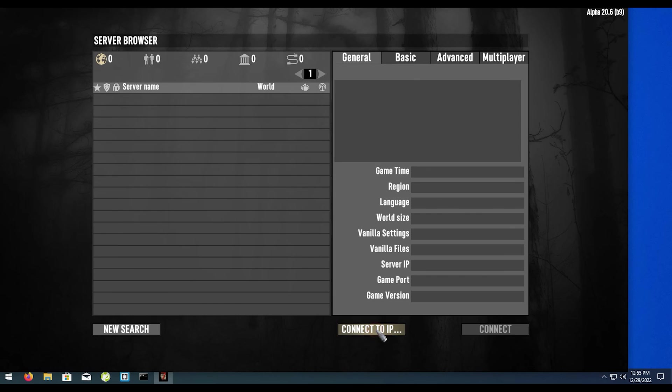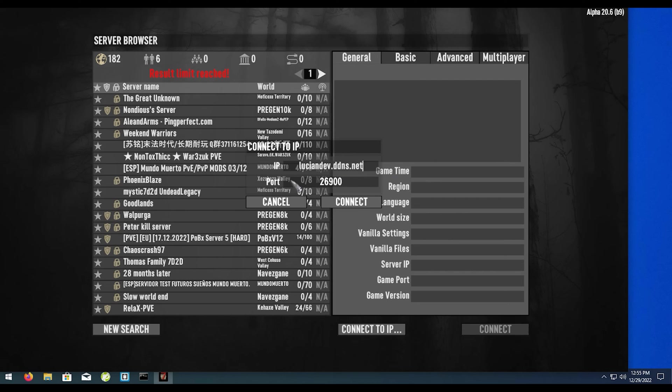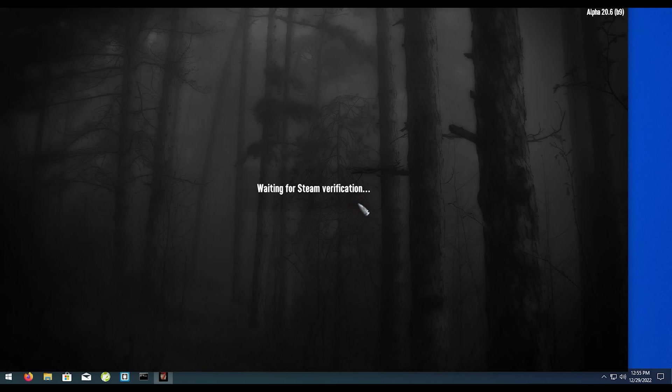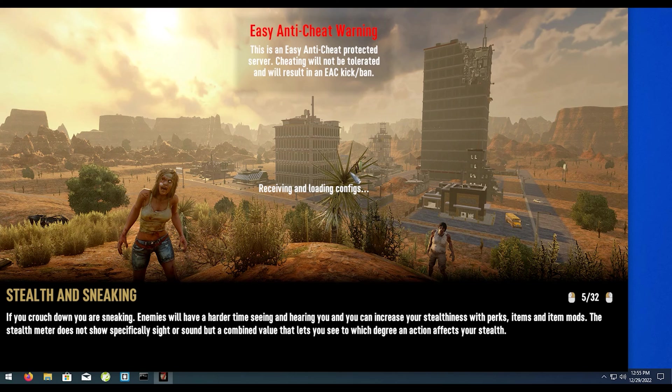We're just going to go ahead and do a search. We're going to connect to the IP address. We're going to type in luciandev.ddns.net. For you, you would be typing in whatever your hostname you chose. We'll hit connect and boom, we are loading into the game without using the actual IP address.